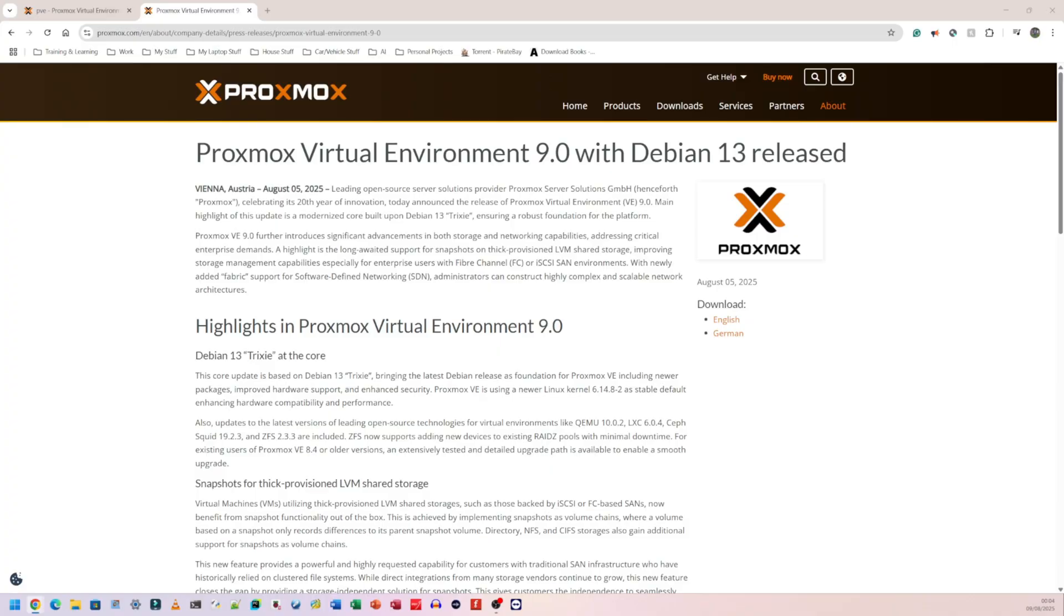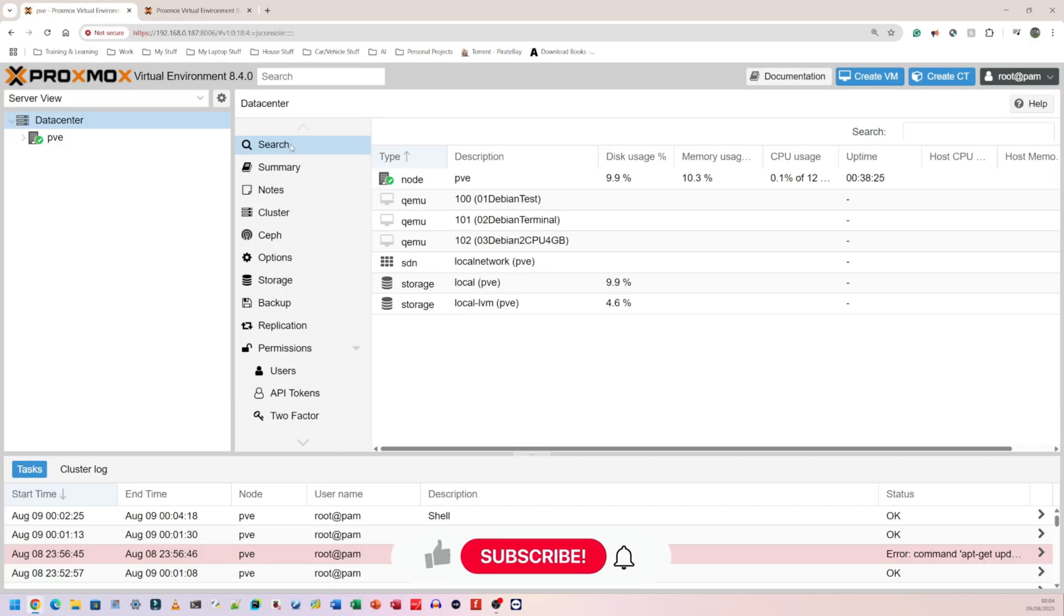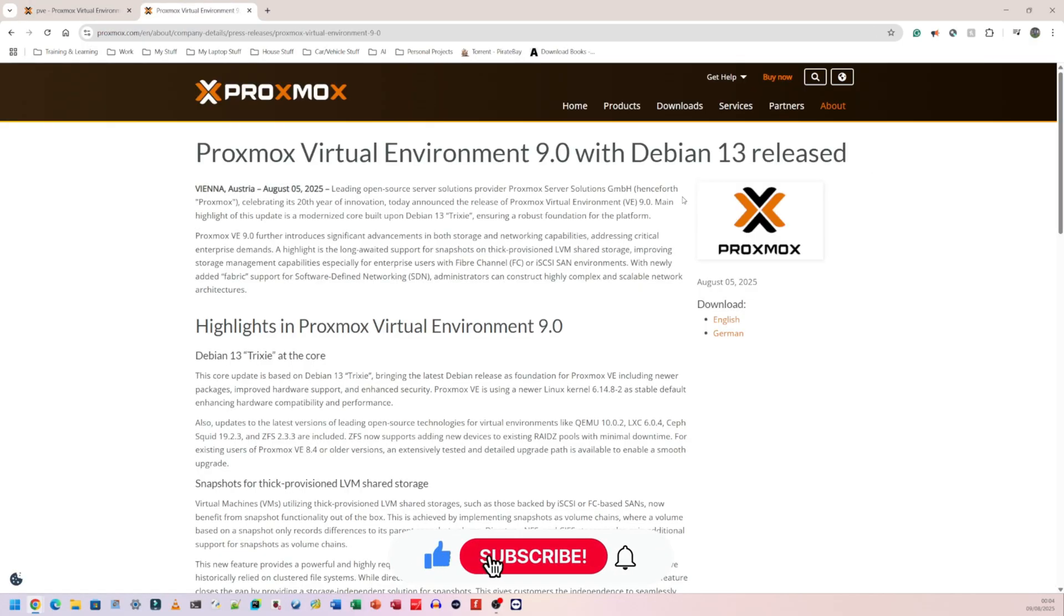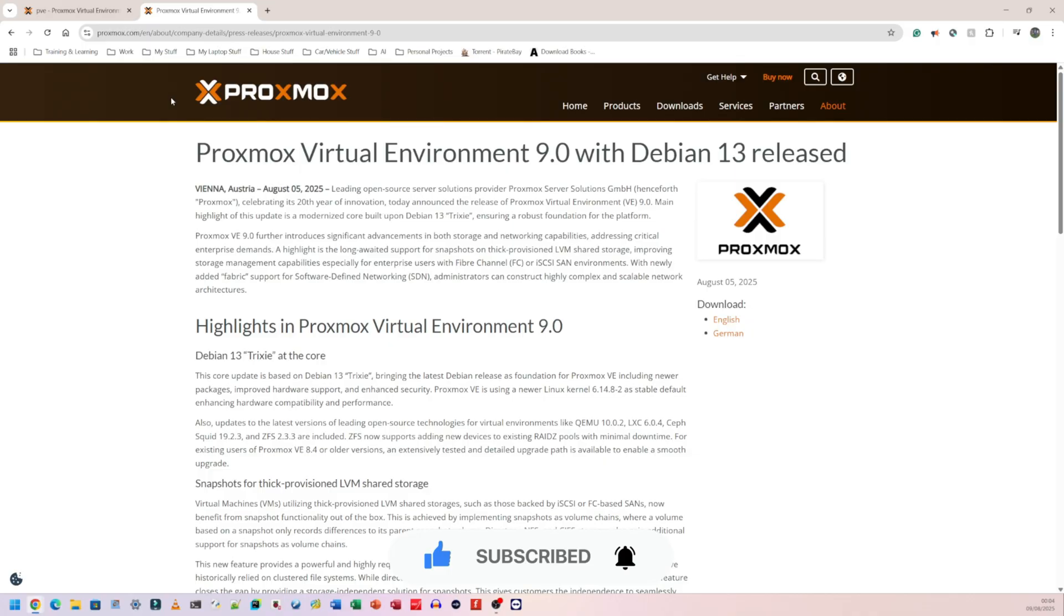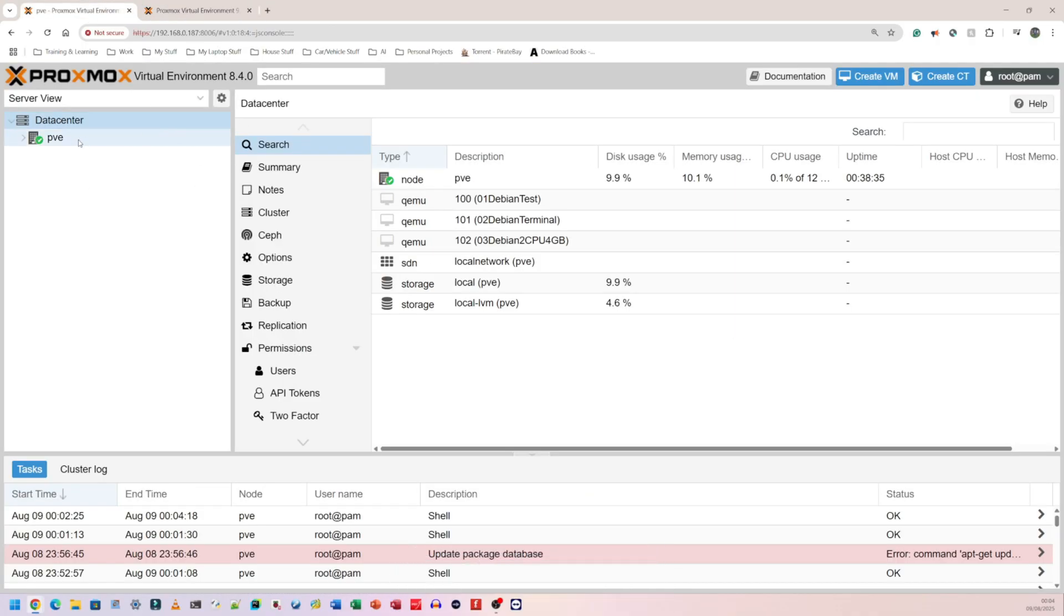Welcome back to Ron's Tech Hub. Today I'm going to show you how to upgrade from Proxmox 8.4.0, which is the one I have, to Proxmox 9.0. This is the brand new one as of August 2025. It has Debian 13, so let's go.